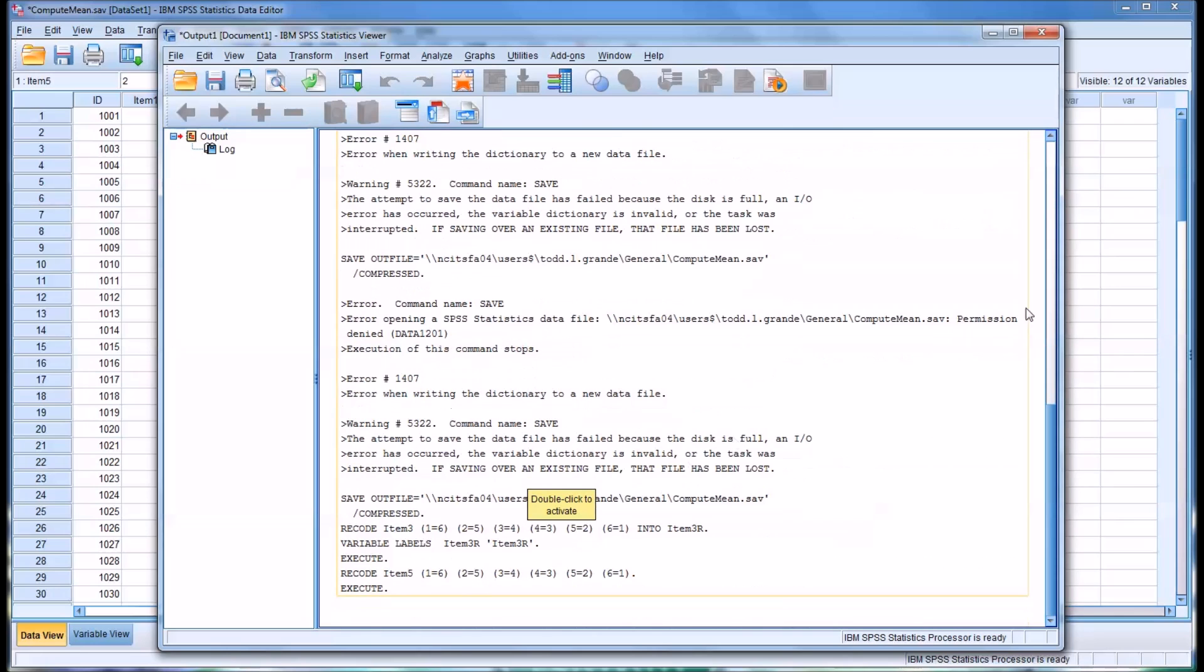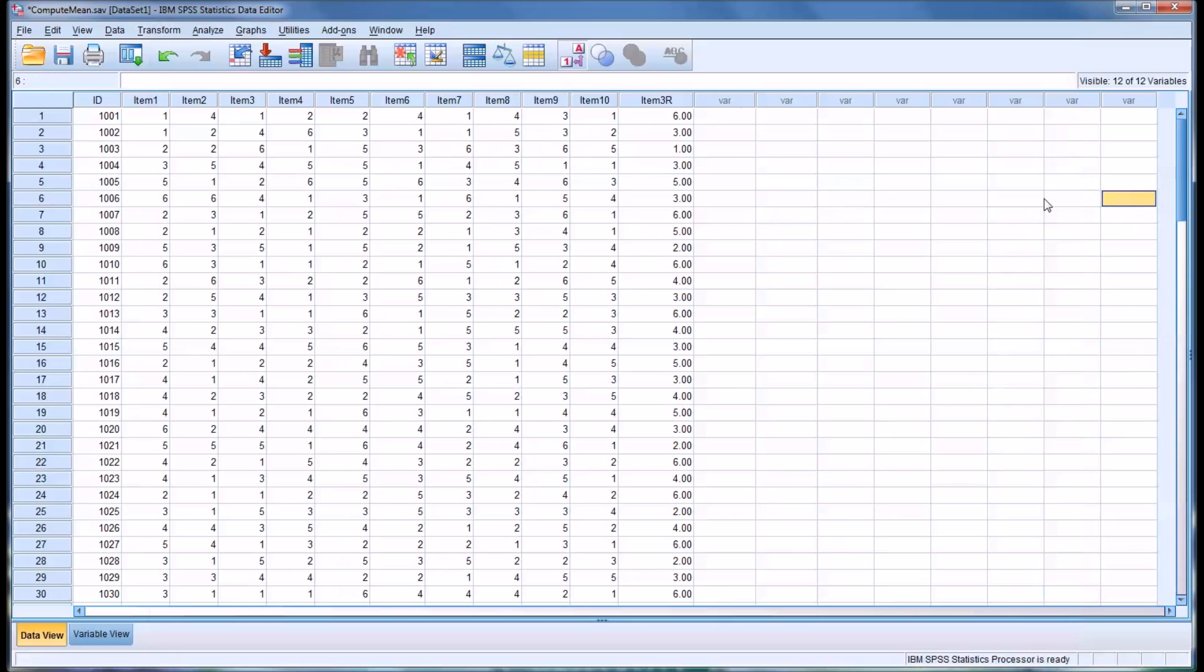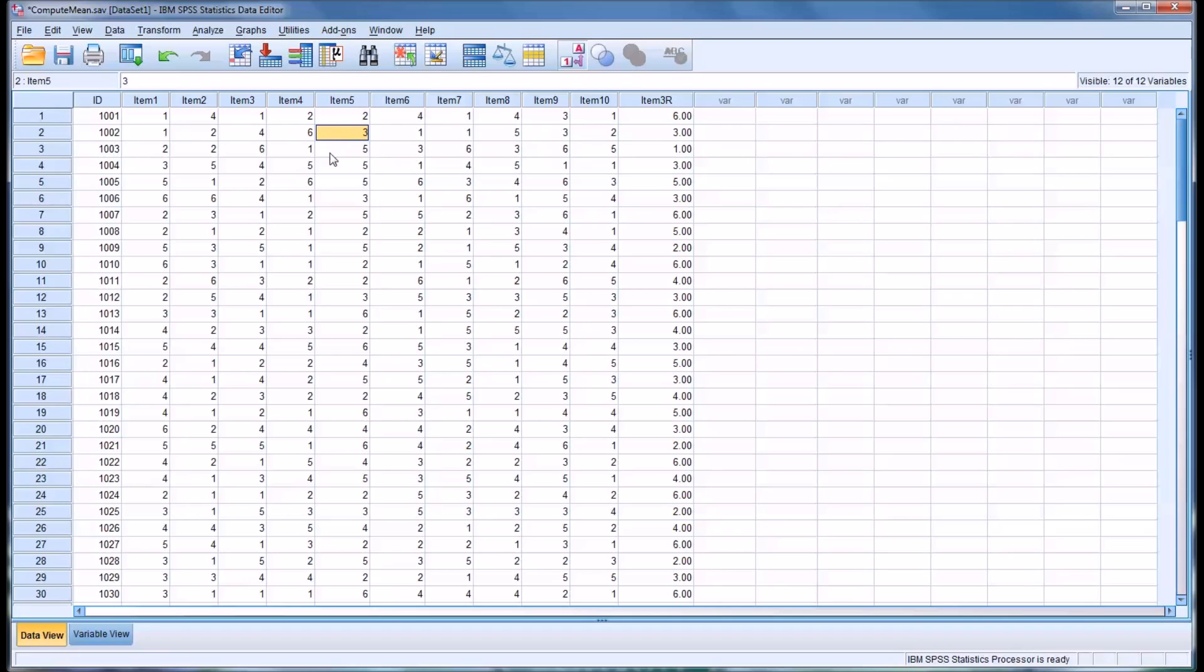The code is executed. And you can see now we had 5, 4, and 2. And now we have 2, which makes sense, then 3, and then 5. So, this did reverse code item 5.